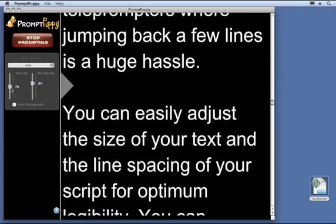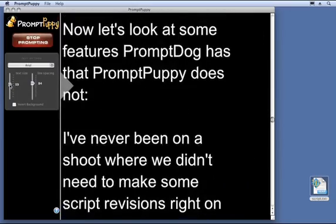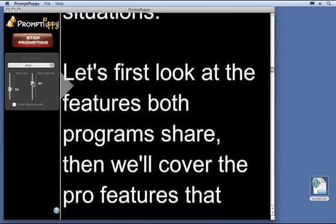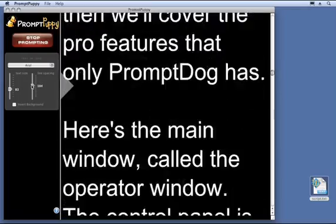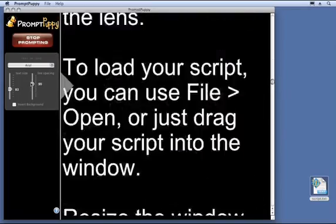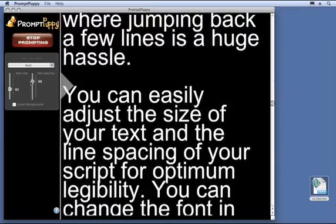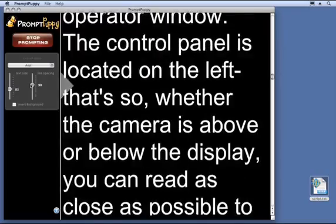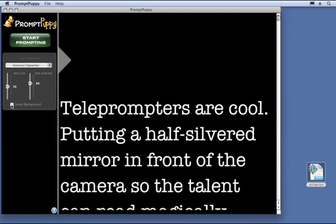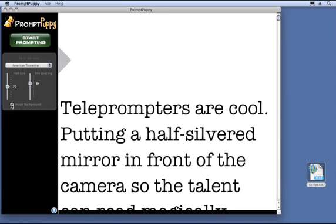You can easily adjust the size of your text and even the line spacing for optimum legibility. You can change the font and single window operation, or invert the display for black-on-white text.